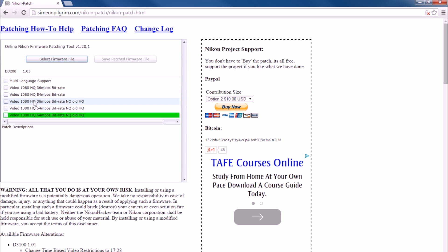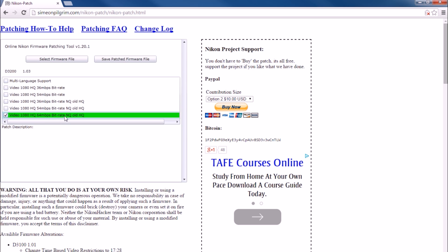What these patches do is set the bit rate much higher, allowing for better video quality. The first two options change the high quality setting — normally 24Mbps — to a higher rate, but keep the stock low quality setting of around 10 or 15Mbps. The last three options are more practical: they change the high quality setting to a higher rate and also change the low quality setting to a bit rate of 24Mbps. Some firmware has more options such as increased recording time limits and allowing the use of non-genuine batteries.